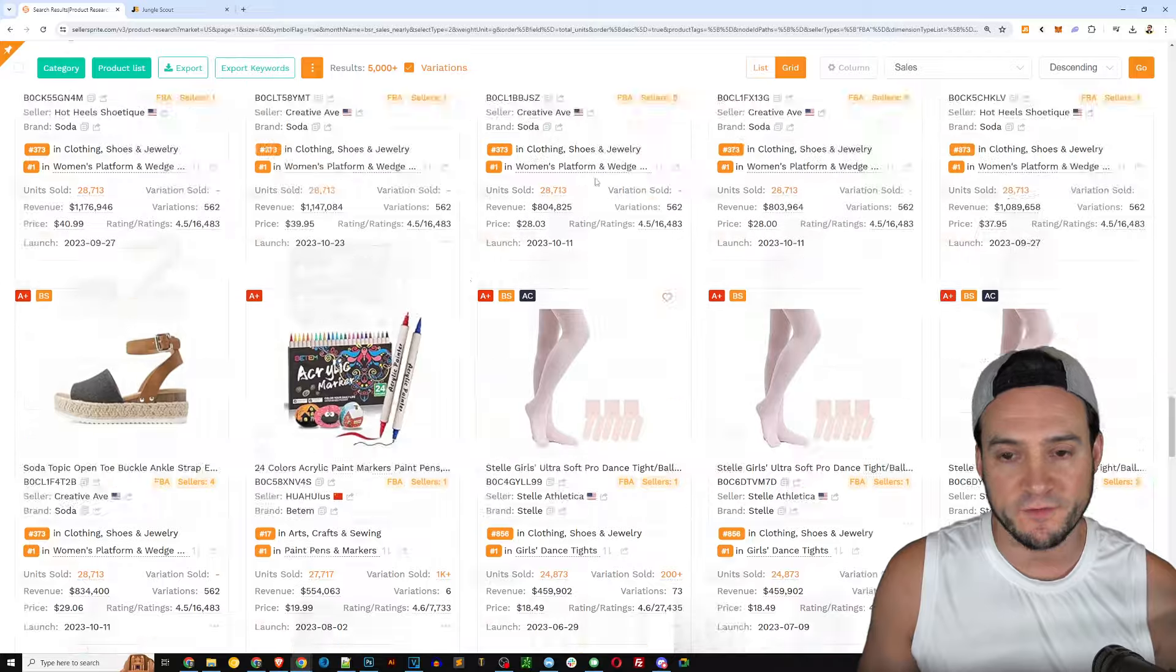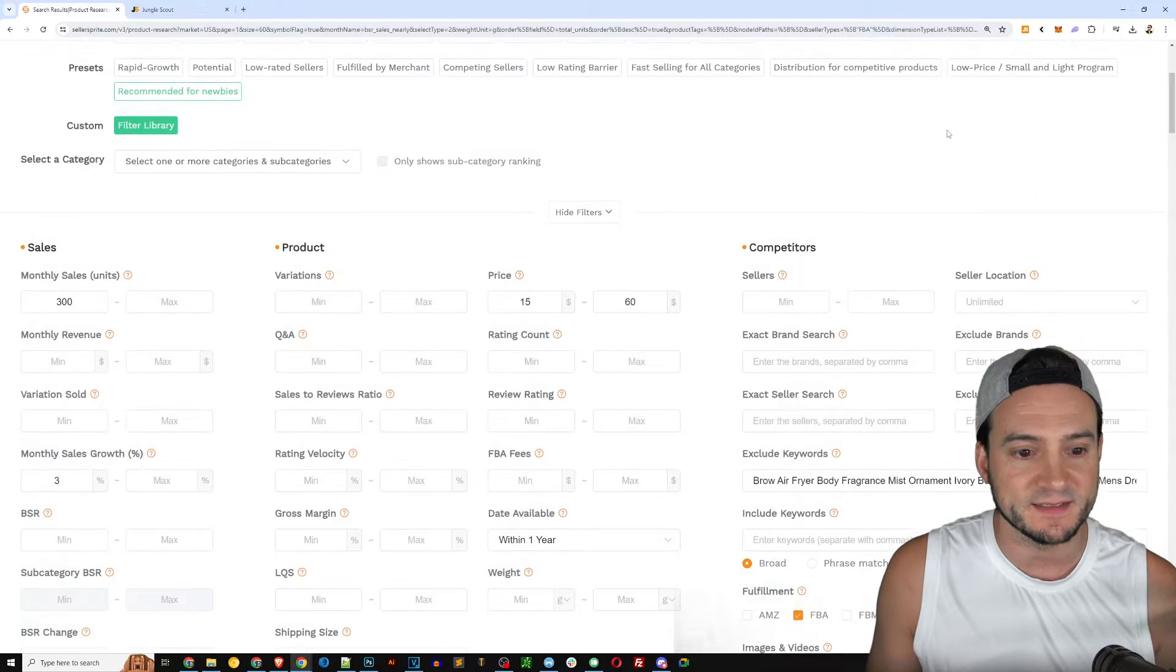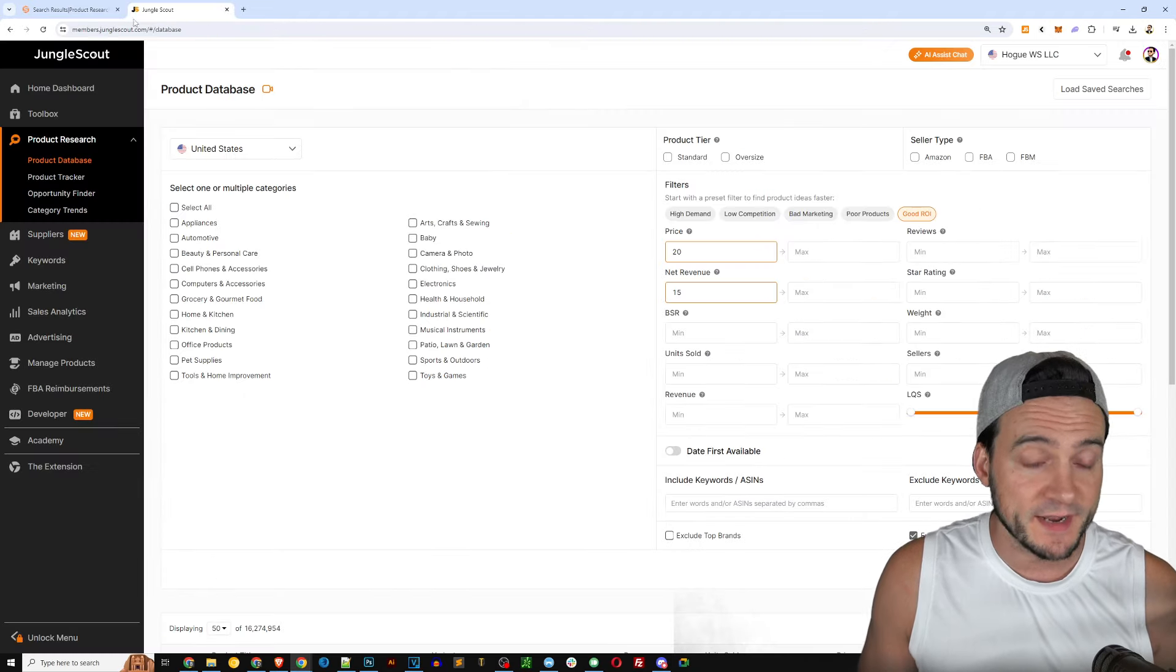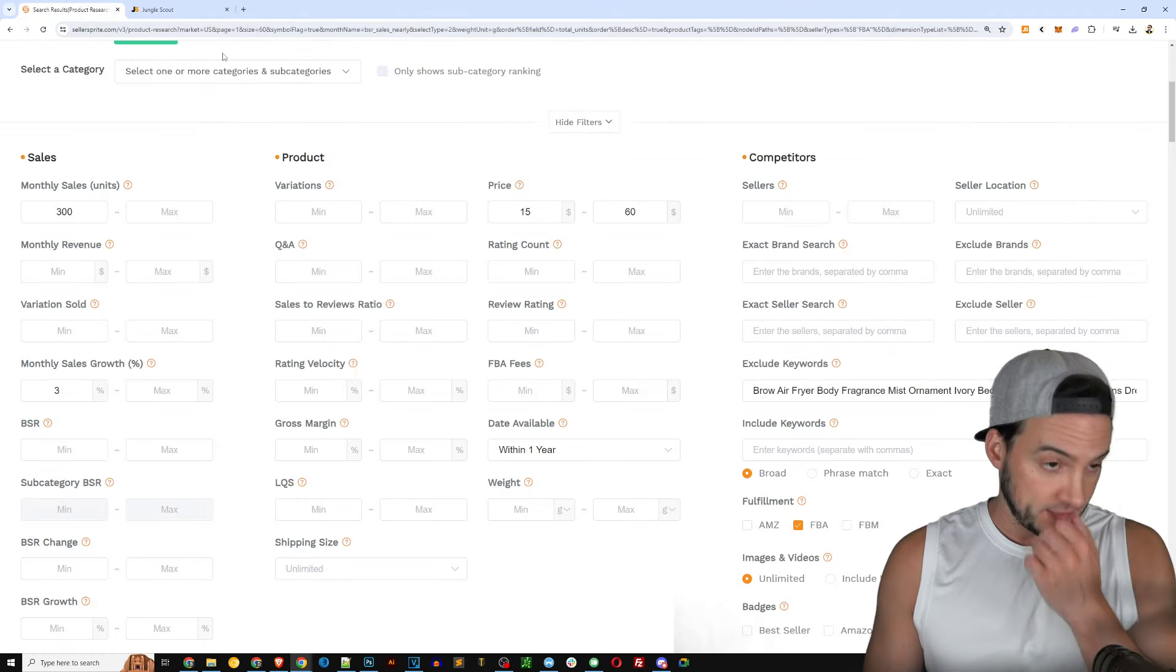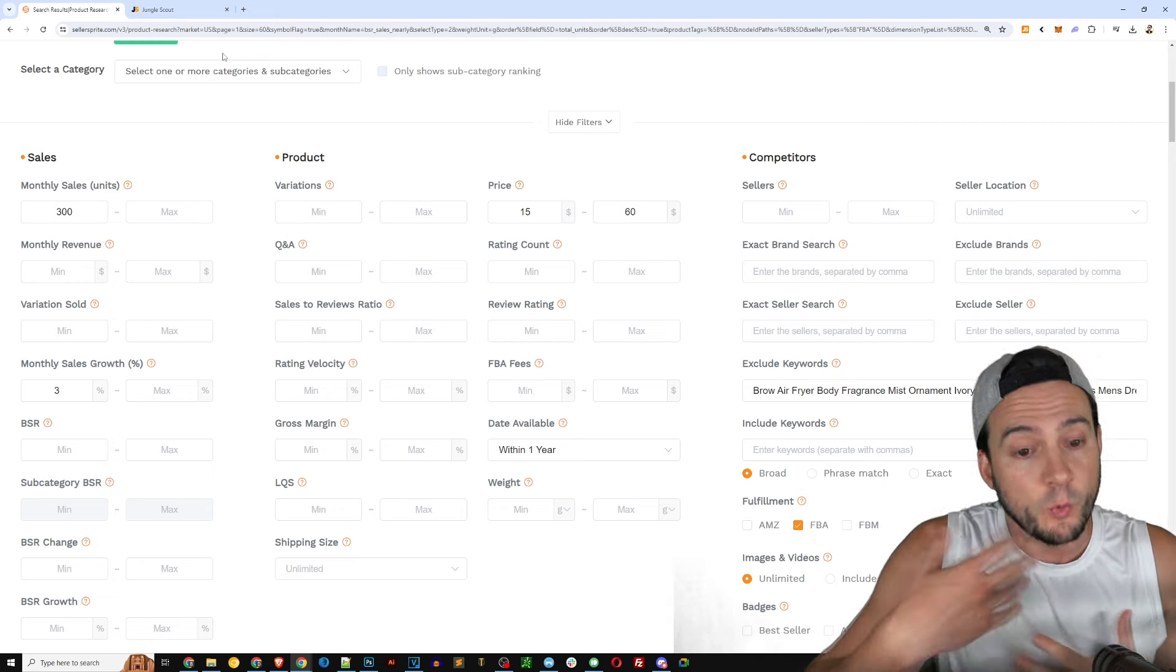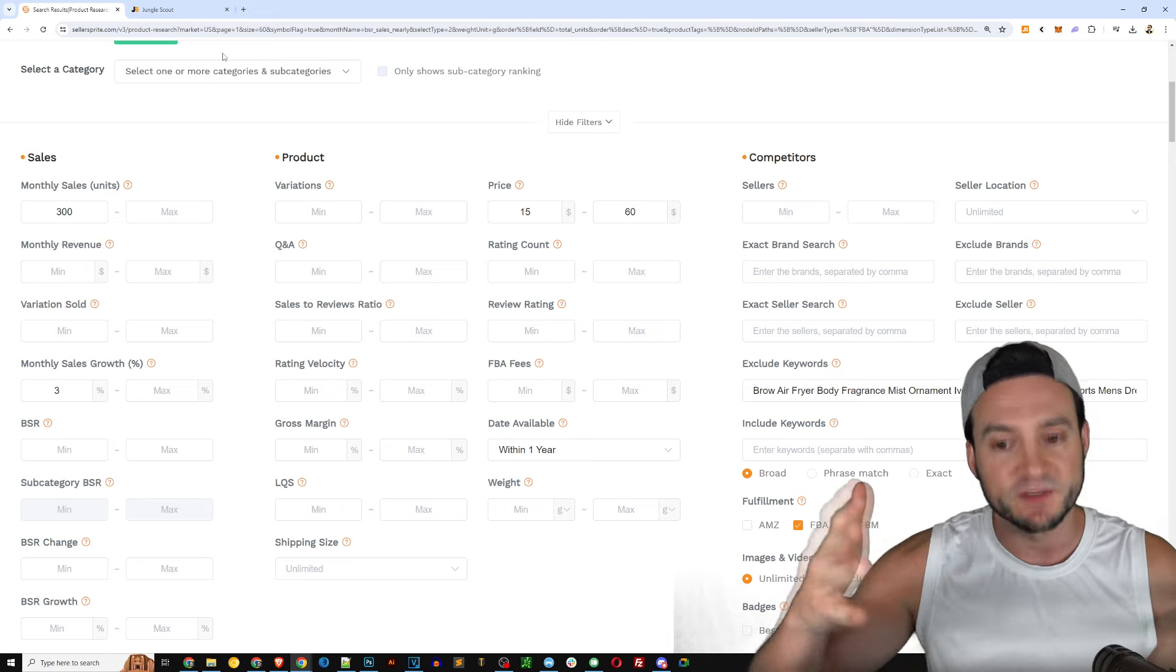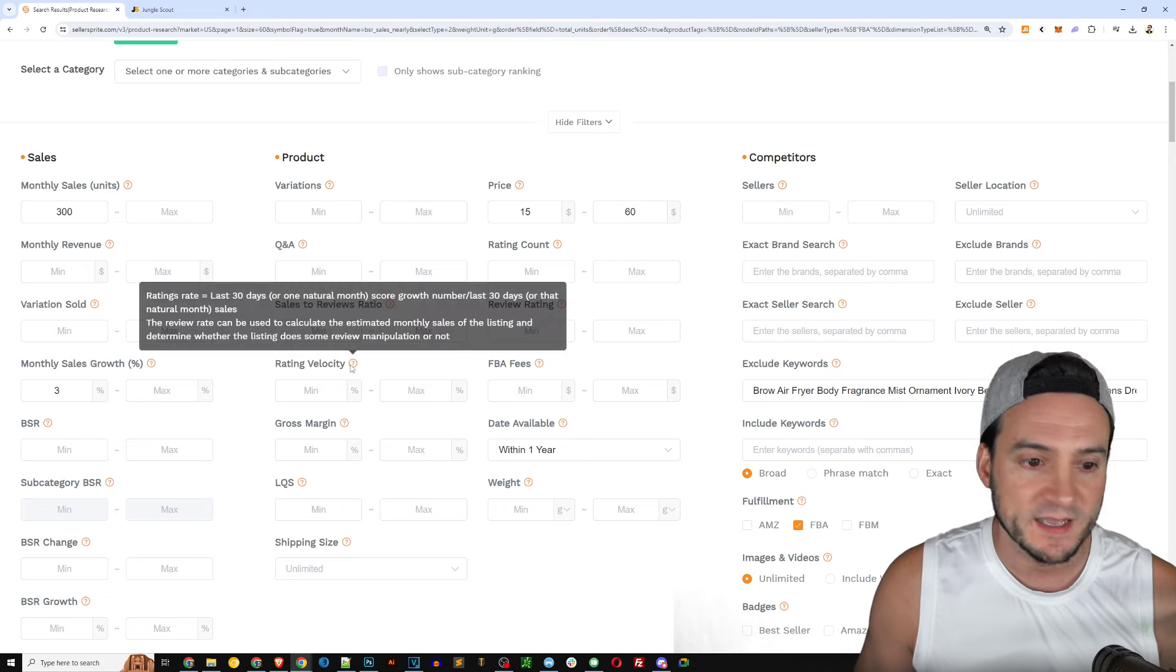So you're going to get basically a similar experience whether you're on Seller Sprite or Jungle Scout for research. But I think in terms of giving the edge to one or the other, it looks like Seller Sprite offers more ability to customize and is leveraging the data they have.